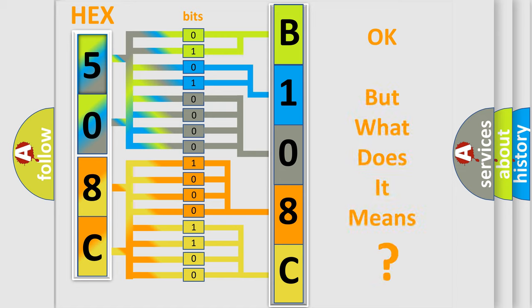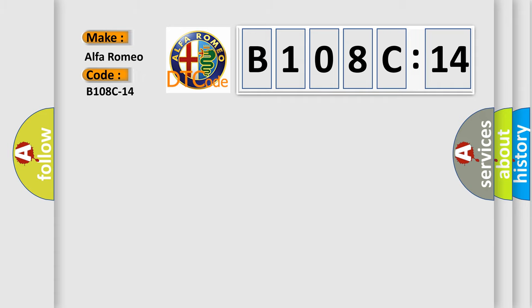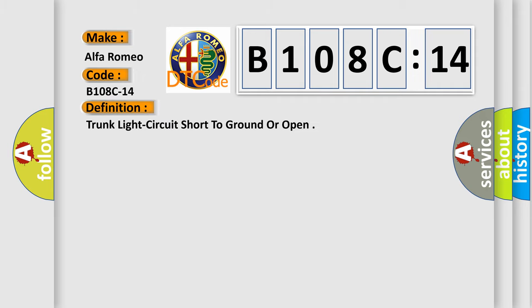The number itself does not make sense to us if we cannot assign information about what it actually expresses. So, what does the diagnostic trouble code B108C14 interpret specifically for Alfa Romeo car manufacturers?